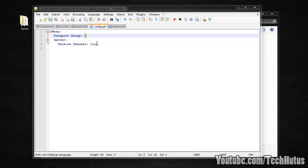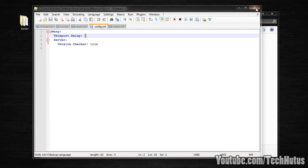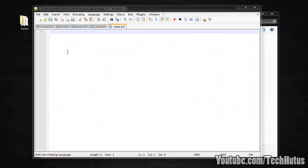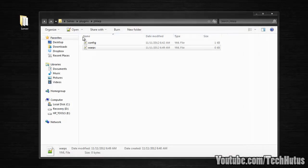Then we have the server version checker which will check if there's an updated version when you load up the plugin. And then we have the warps file — there's nothing in here because I deleted the warp, but this will display the warp coordinates and other warp information. There are also some permissions which I'll have in the description for you. Please comment, rate, and subscribe — have a fantastic day, goodbye!